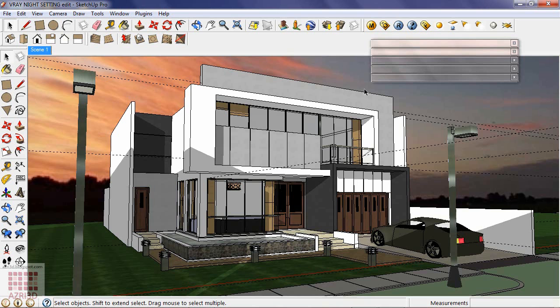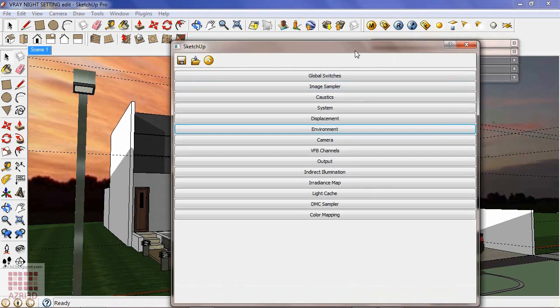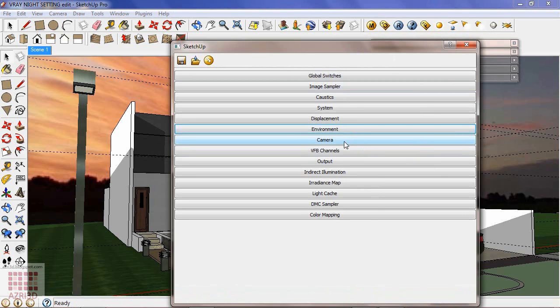Now set the V-Ray parameter. Go to option. Most of the parameters are the same with the daytime parameter that I gave in my previous tutorial. I'm going to change the environment, camera and color mapping.